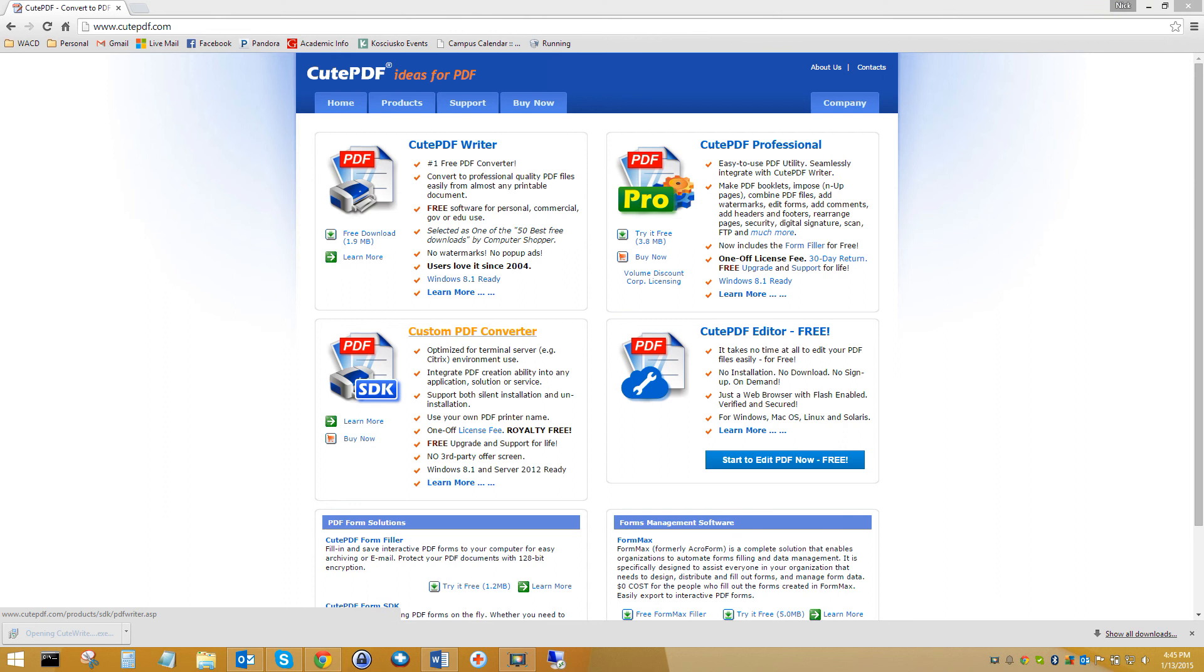CutePDF writer. Set that to my printer. Print. And then it gives me the option where do you want to save this PDF file that I just converted from Word document to PDF. So I know that the program has worked.